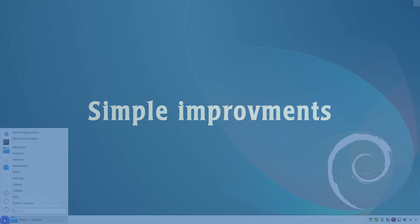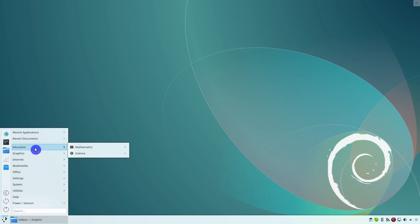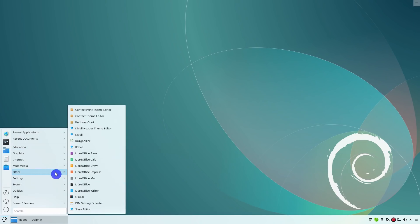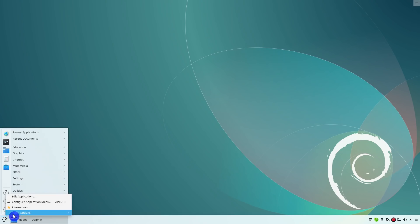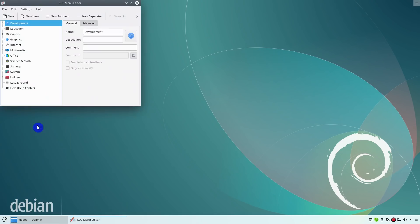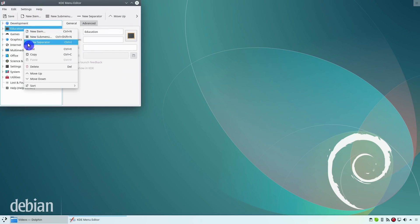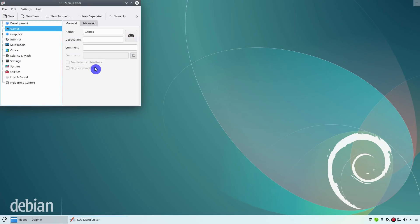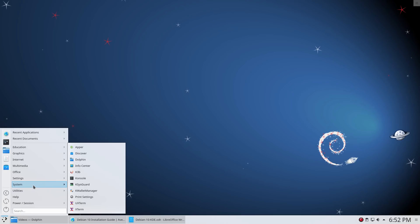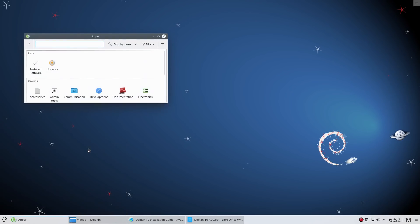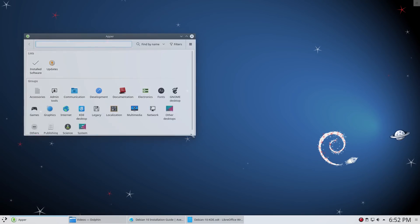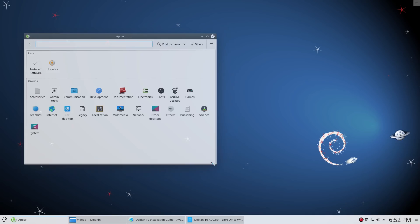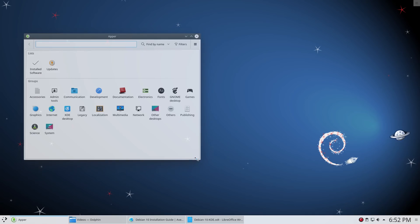There are also many small things which do not affect usability, but I believe some of you would like to improve them. Education category is redundant. LibreOffice Math is in the office category too. You can edit this Plasma 5 menu and remove this category. Windows open small in size. You can resize them but it would be nice to see them open in a proper size.